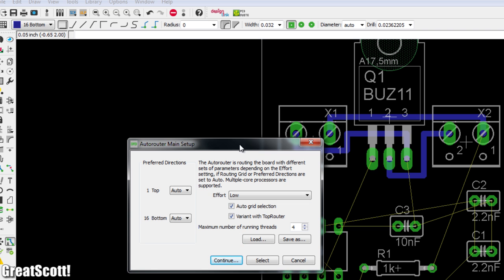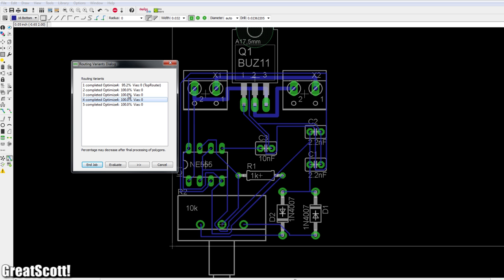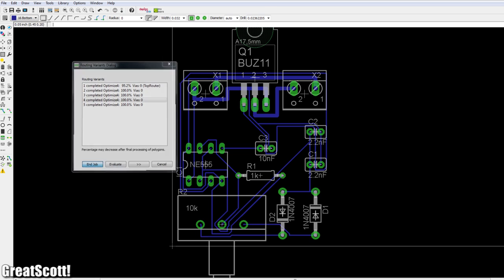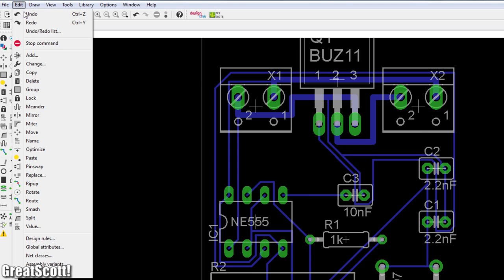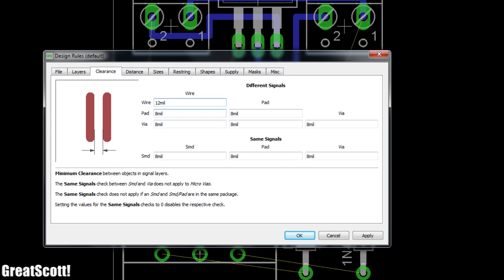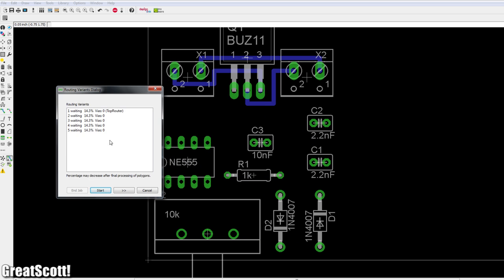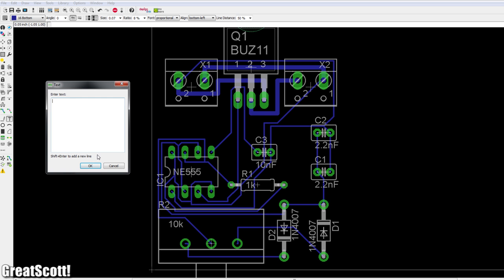Now we can use the auto router for the rest. Deactivate the top layer and go. That looks good. But those traces are a bit close to each other. Let's fix this in the design rules by changing the distance here. Auto route again. And nice. Small signature here and we are done.